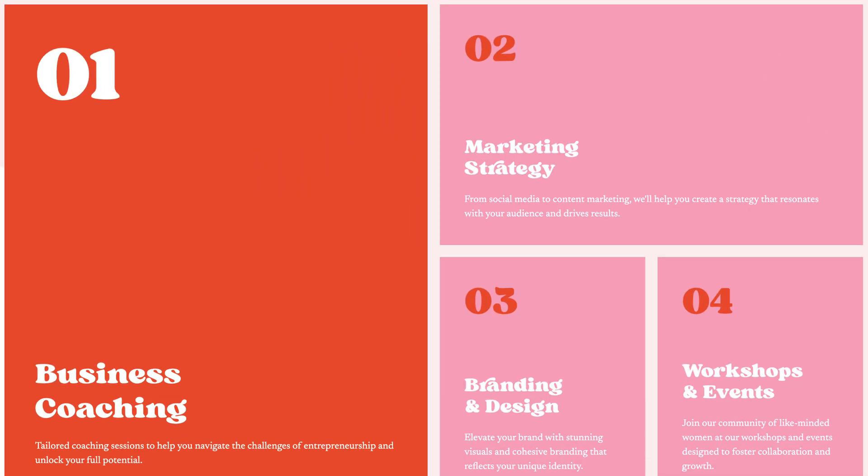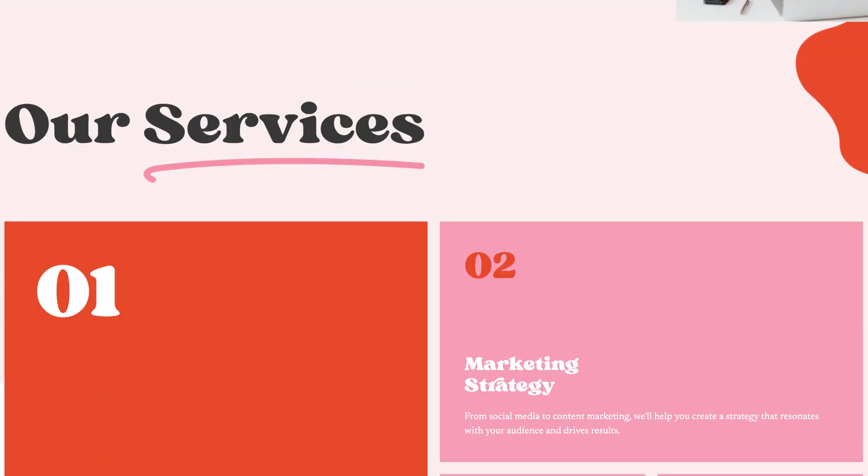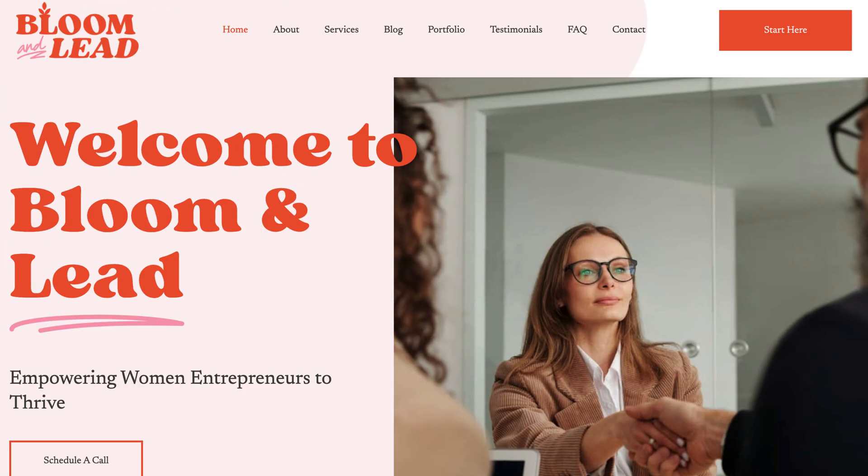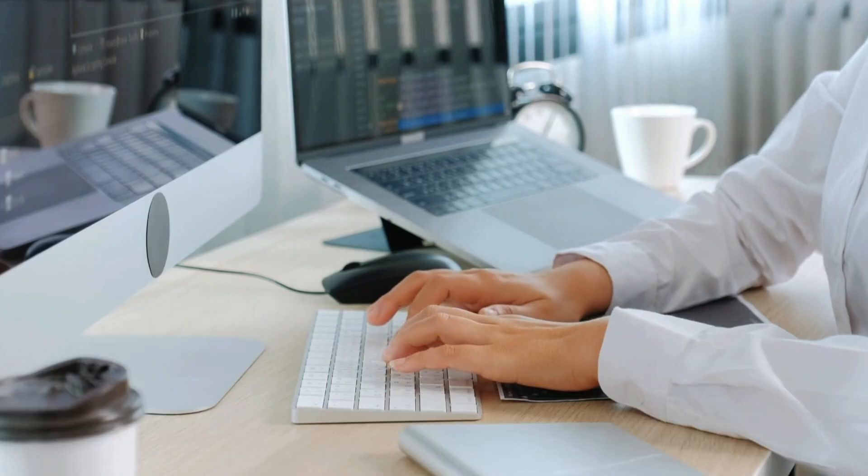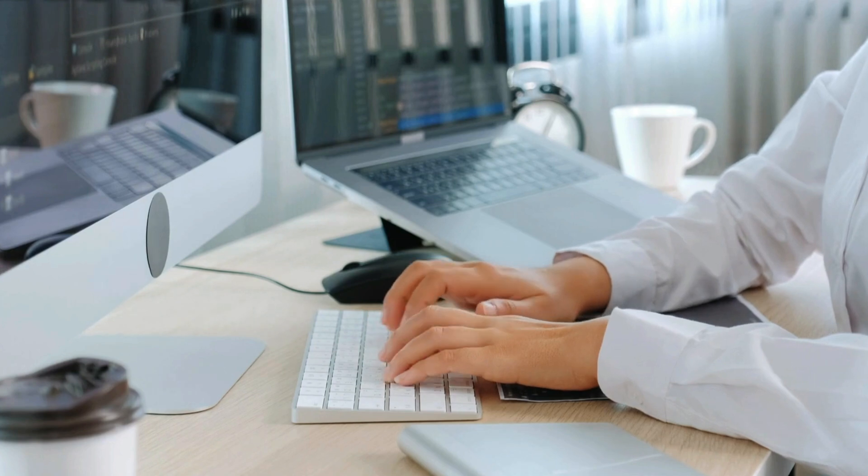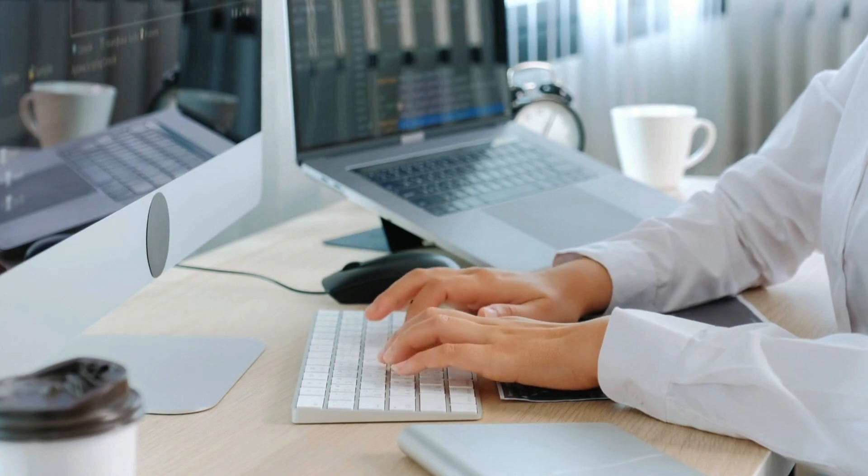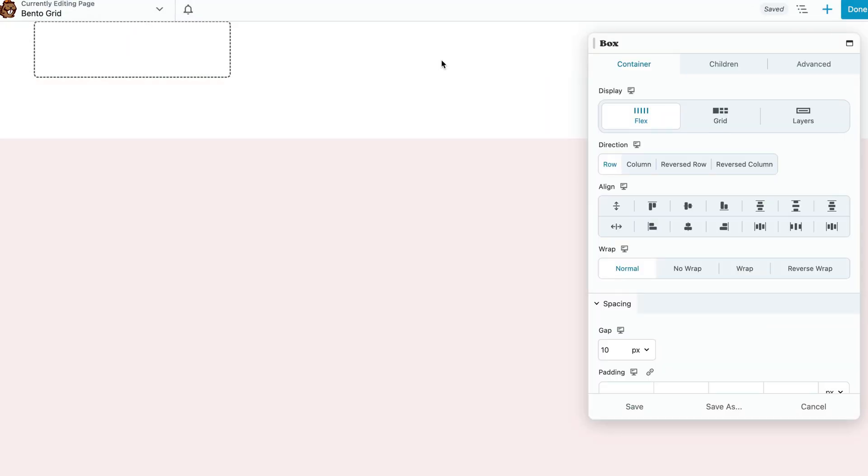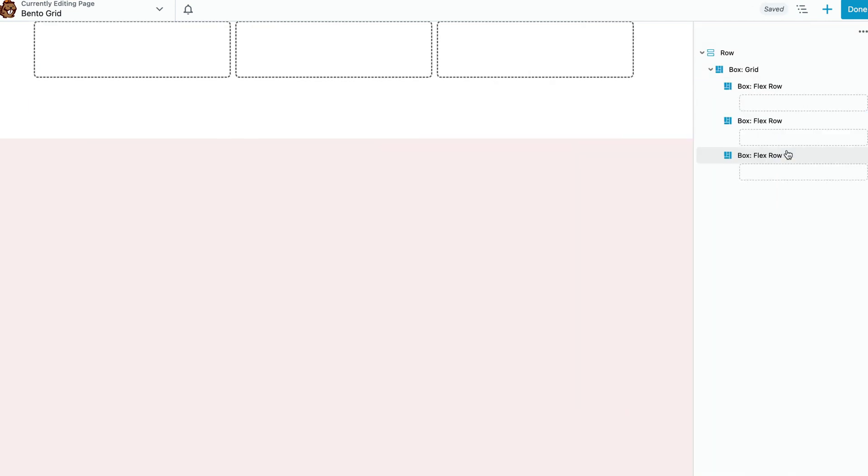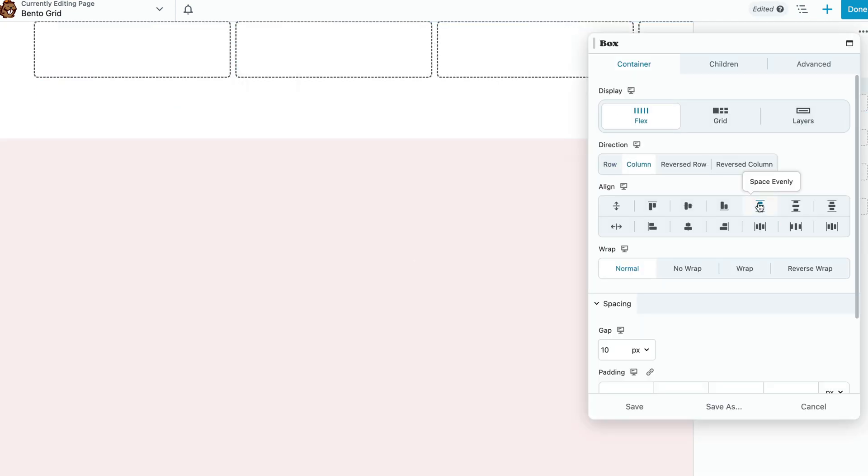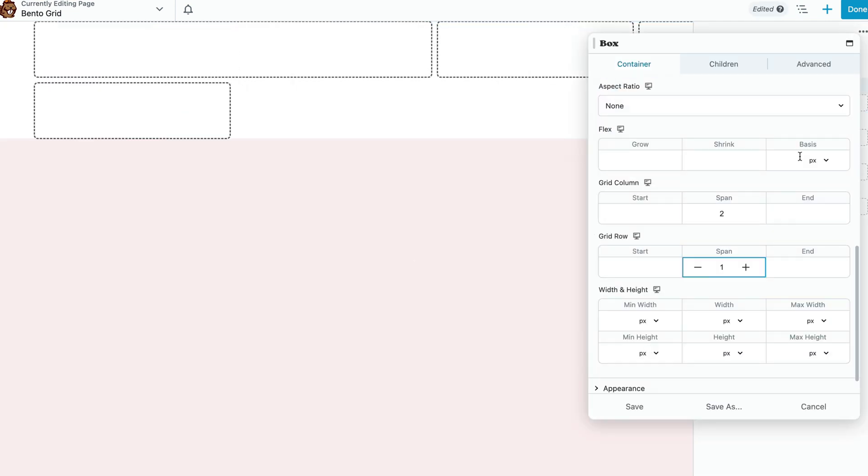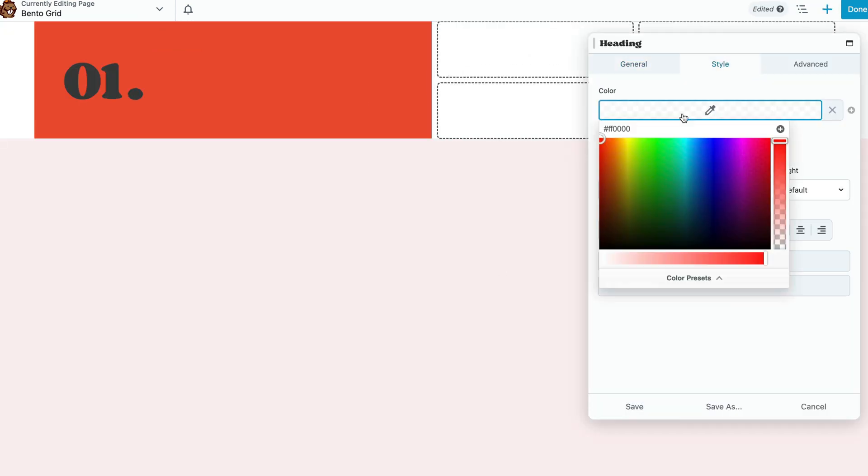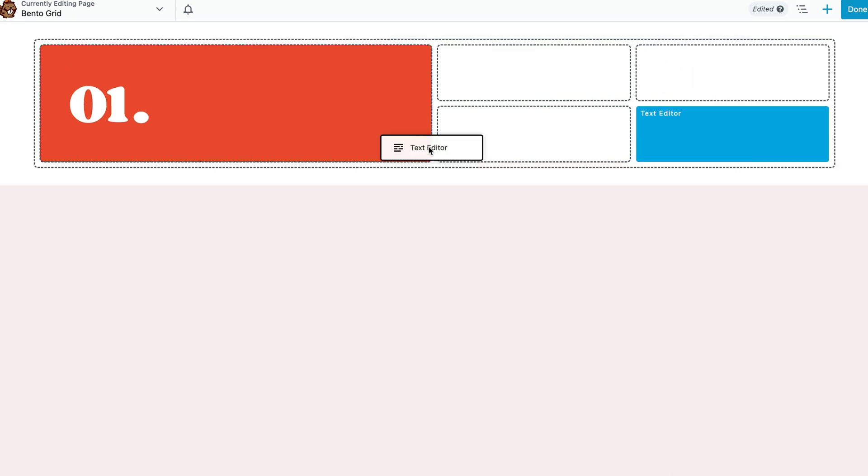The problem is that creating these intricate layouts in WordPress often requires advanced design skills and coding knowledge. The good news is that with Beaver Builder's drag-and-drop page builder, anyone can create stunning bento grid layouts without the need to know how to code.